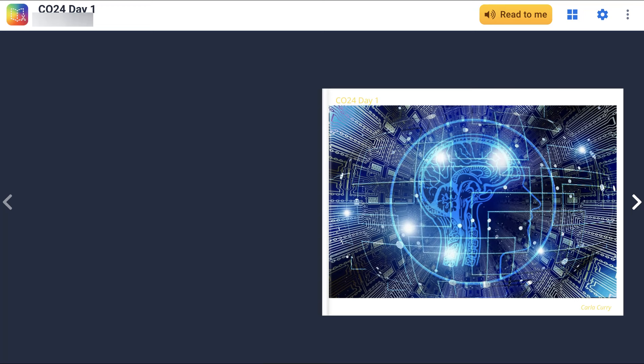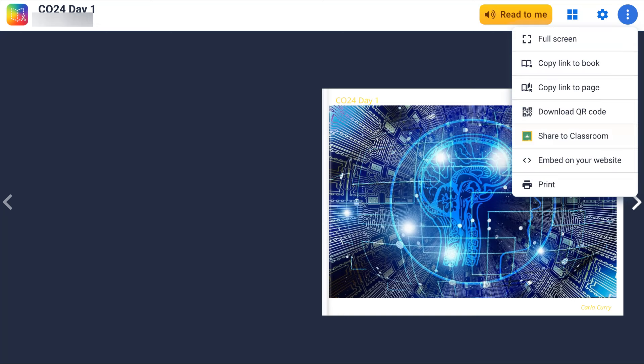You go into the three dots when you're in your book. Over here, notice. Open that up. Here we go. And then notice what's available here. Embed on your website.